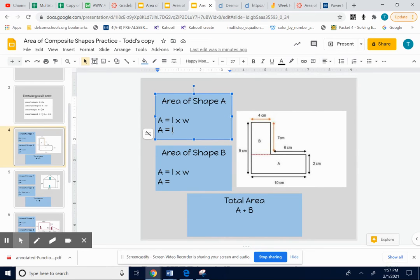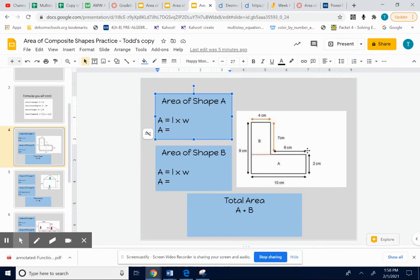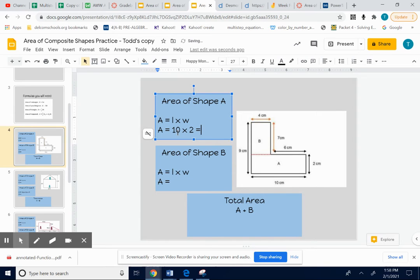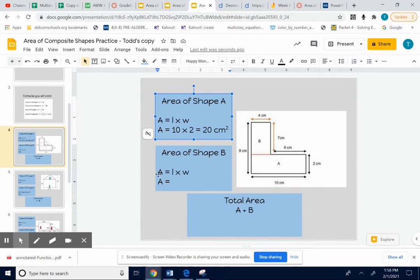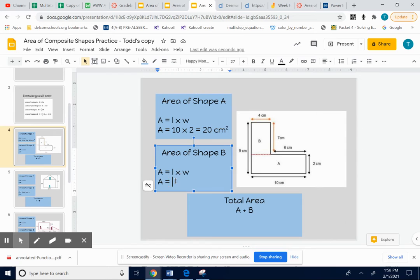So the area of shape A. This is a rectangle. Length times width would give me the area. So 10 times 2 equals 20 centimeters squared. You want to try to do the little square on your centimeters. It's control, period.